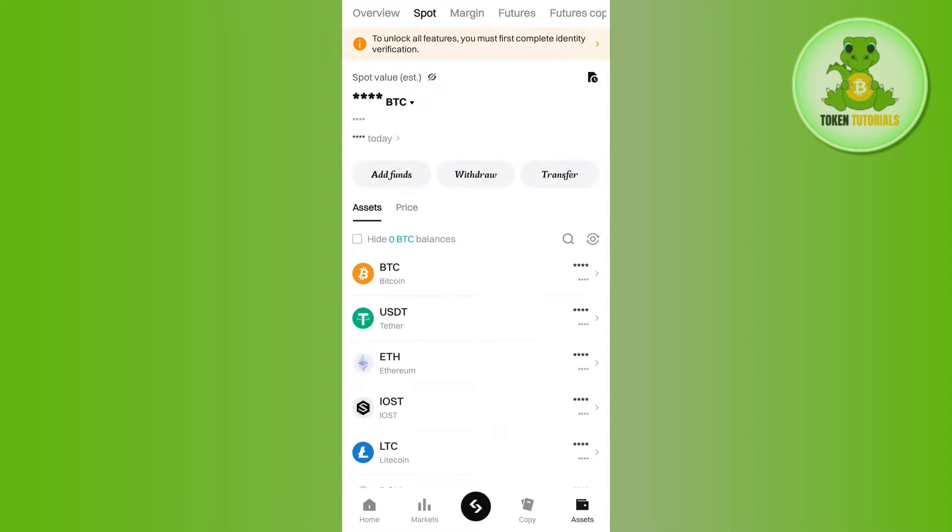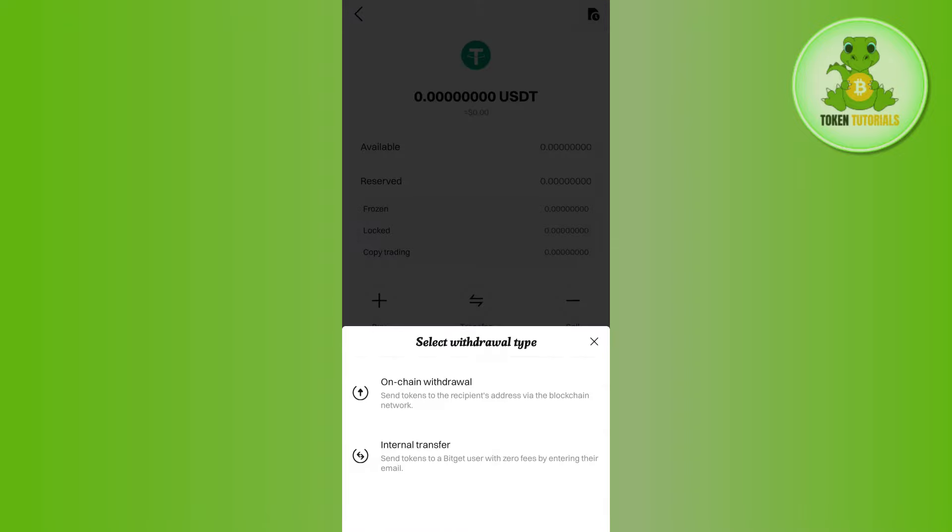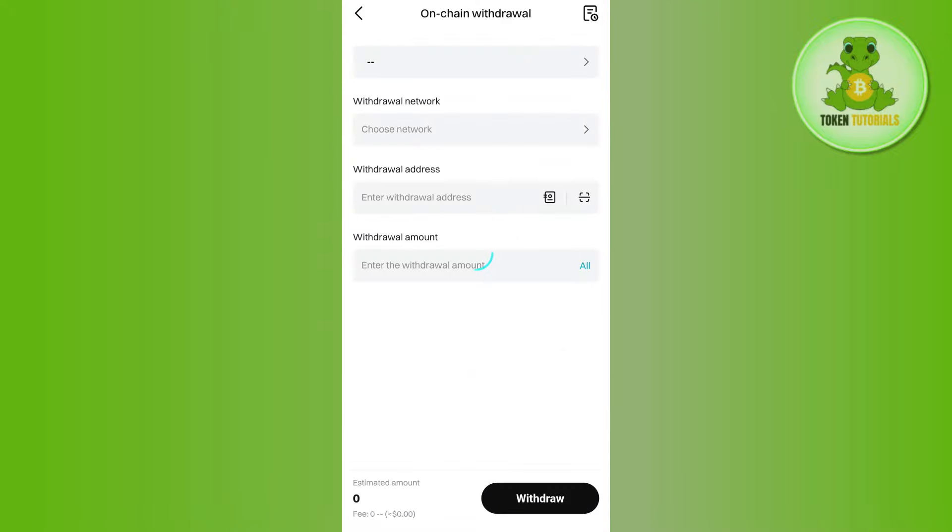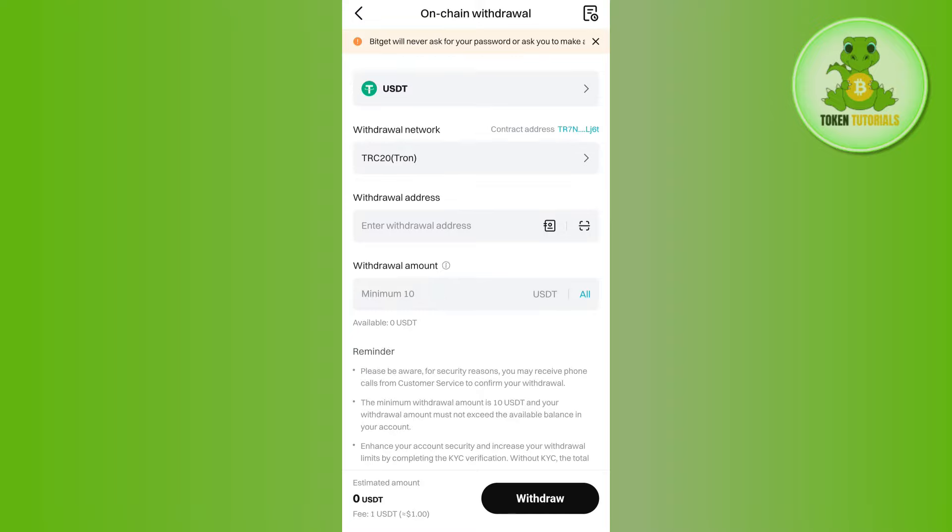Then tap on Support in the top and tap on USDT. Next, select the Withdrawal option at the bottom and choose On-Chain Withdrawal. Once done, you'll land on a page where you need to make sure USDT is selected at the top.